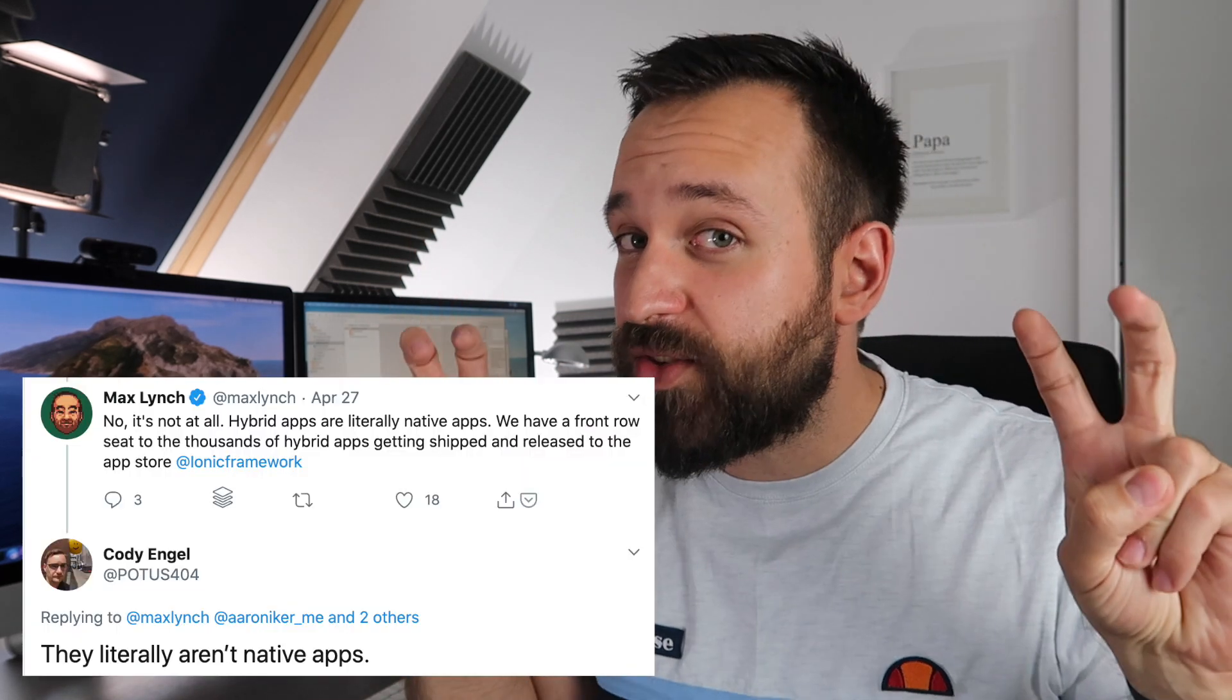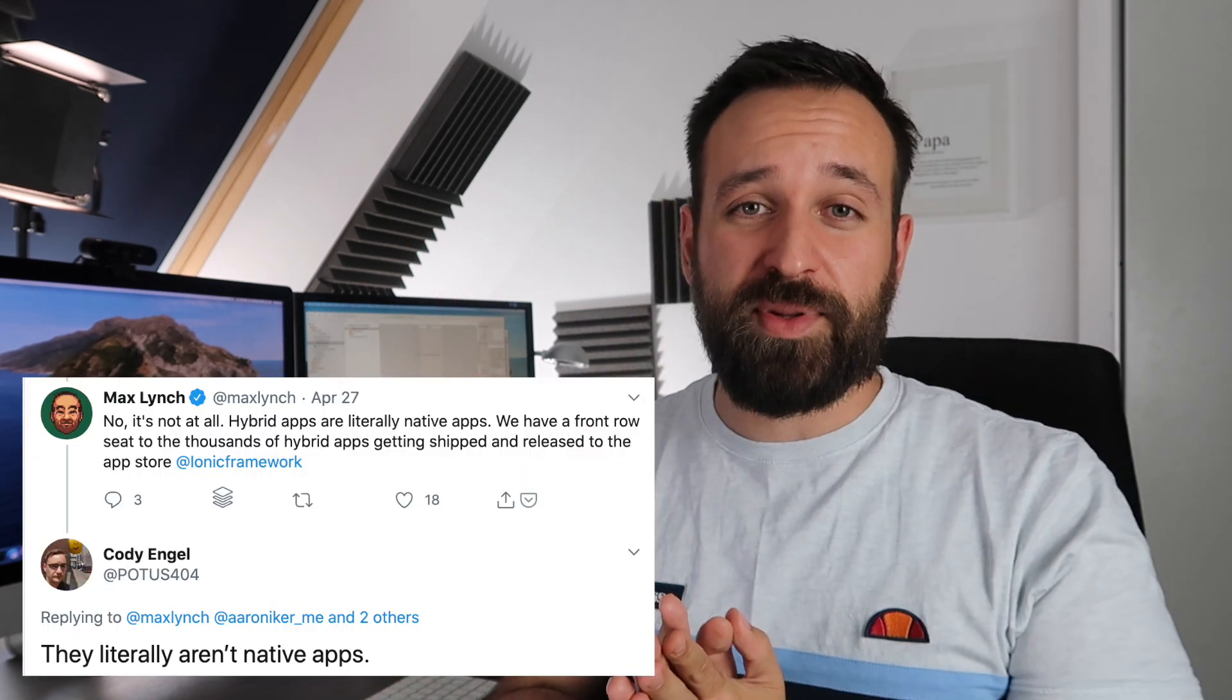Are capacitor apps more native than Cordova apps? I think this question is interesting but maybe we should answer this in another video. Because lately there was once again a conversation about how native ionic applications are. In general, I've already said this, it depends on the point of view.